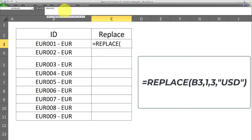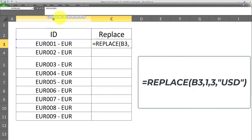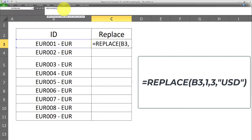The first argument is the old text, that is the text or cell that needs replacement. The next argument will be the start number, that is the reference. Here, we have to indicate the starting point at which the text needs to be replaced with something else. In this case, the starting point or the starting number is one, since we want to start replacing at the first character.